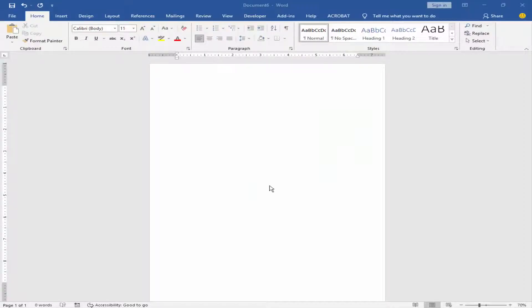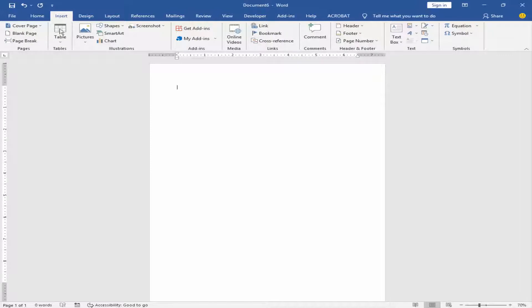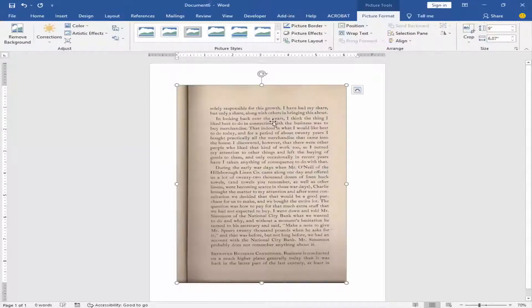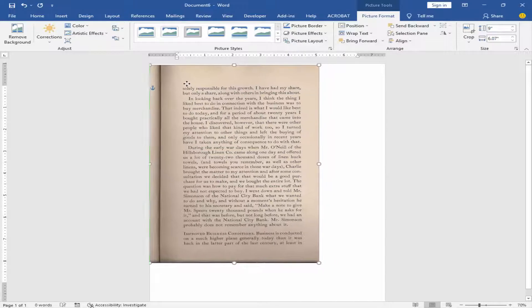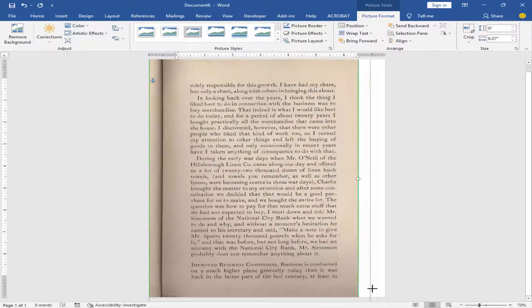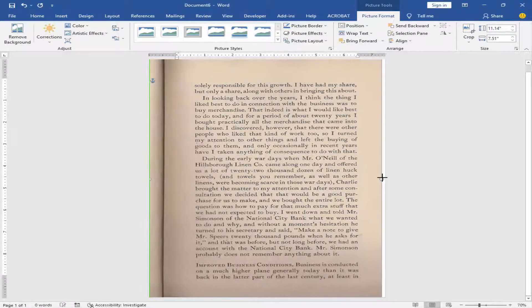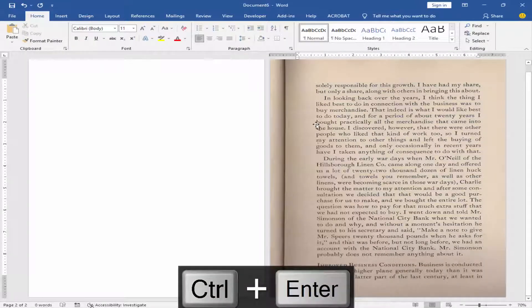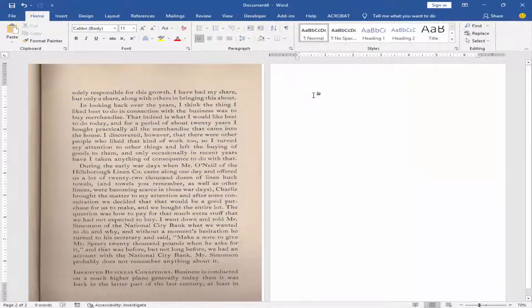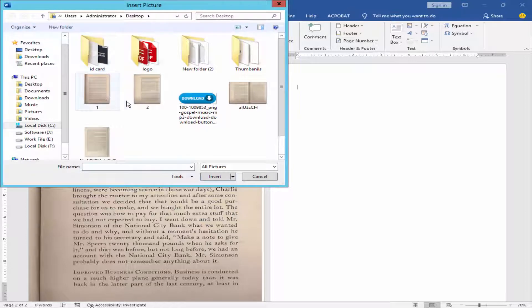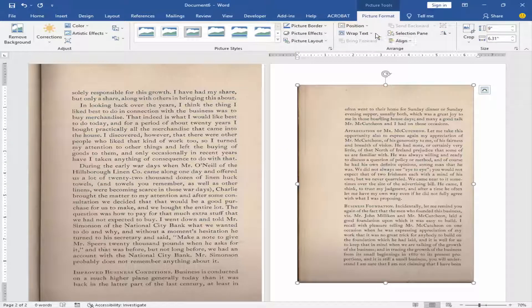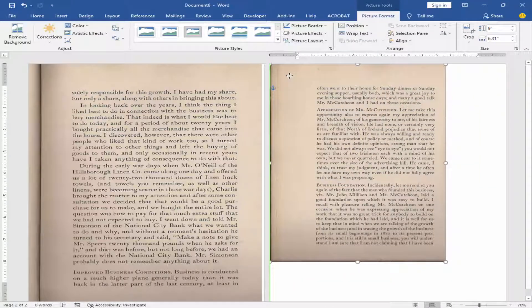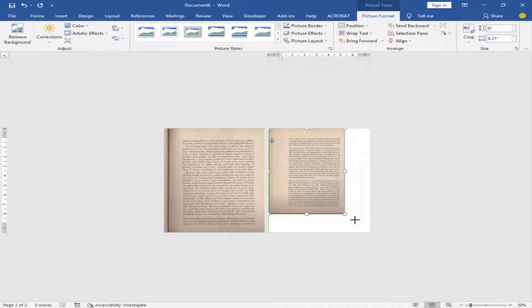Assalamualaikum, in this video I will show you how to convert an image to text using Microsoft Word. Let's get started. Go to the Insert menu and import the image. Wrap the image, then resize it to show the entire image.